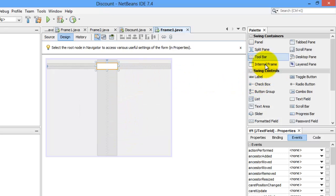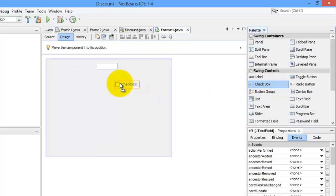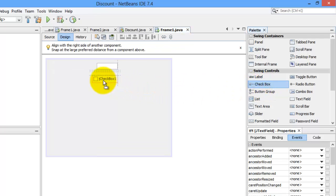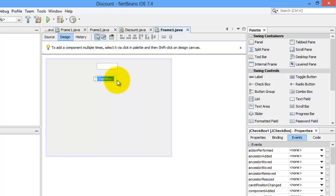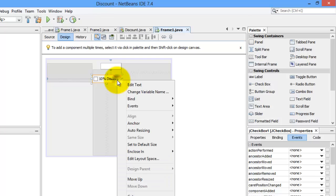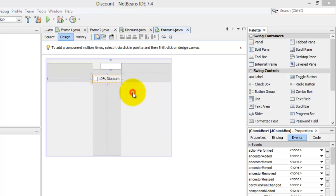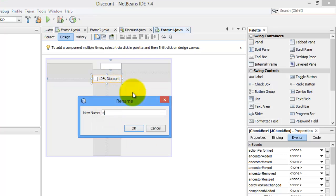We need a checkbox. Let's edit the text to 10% discount. And let's also change its name to CBX1.